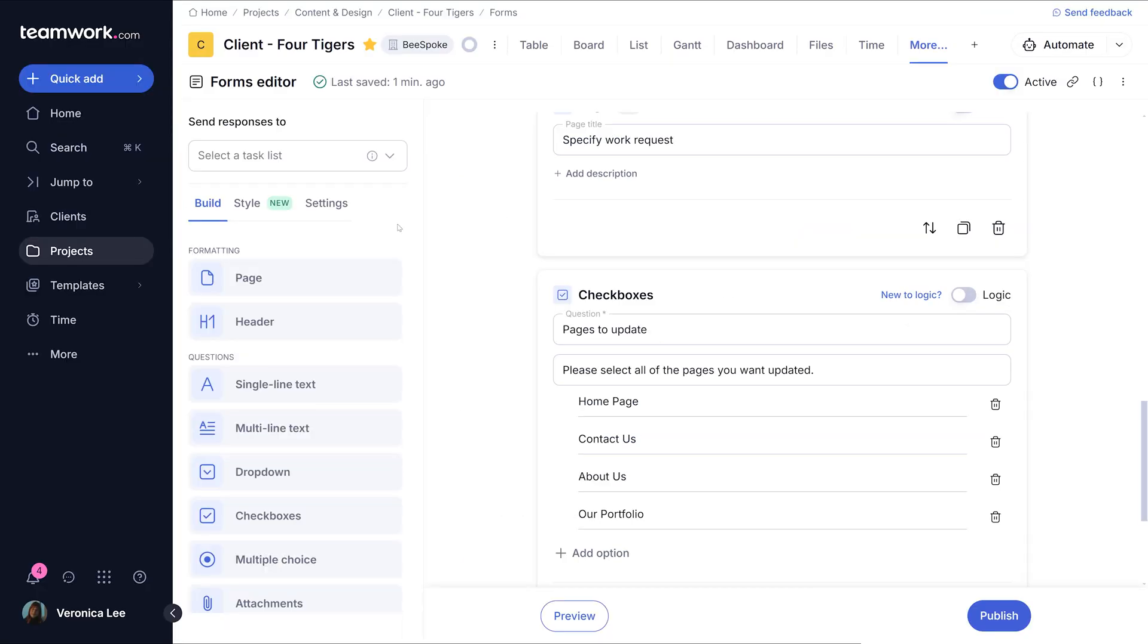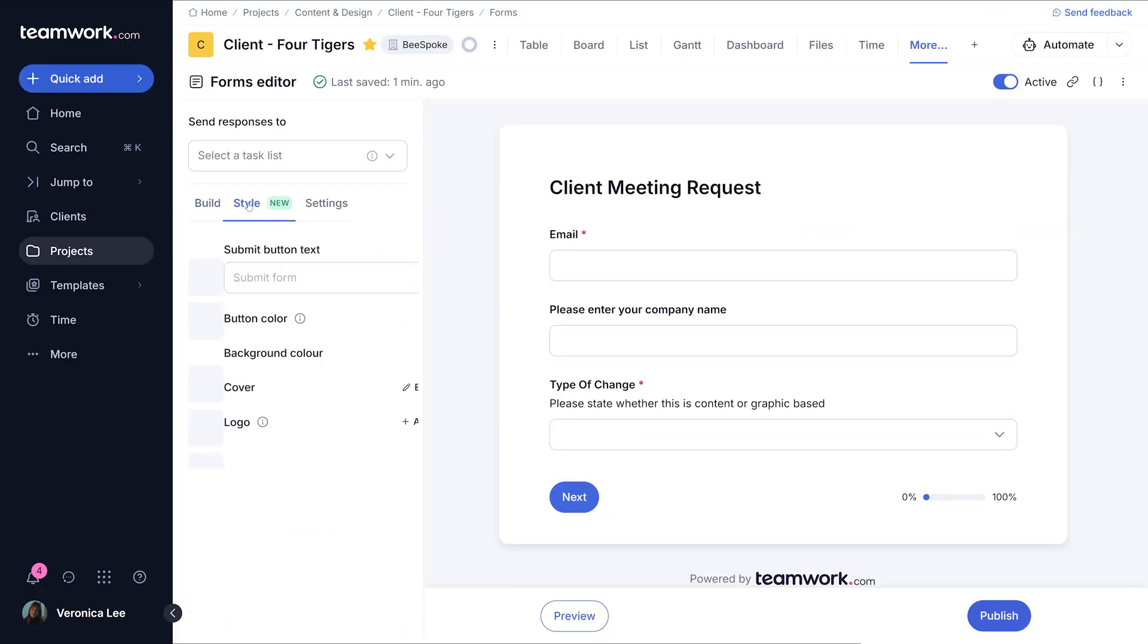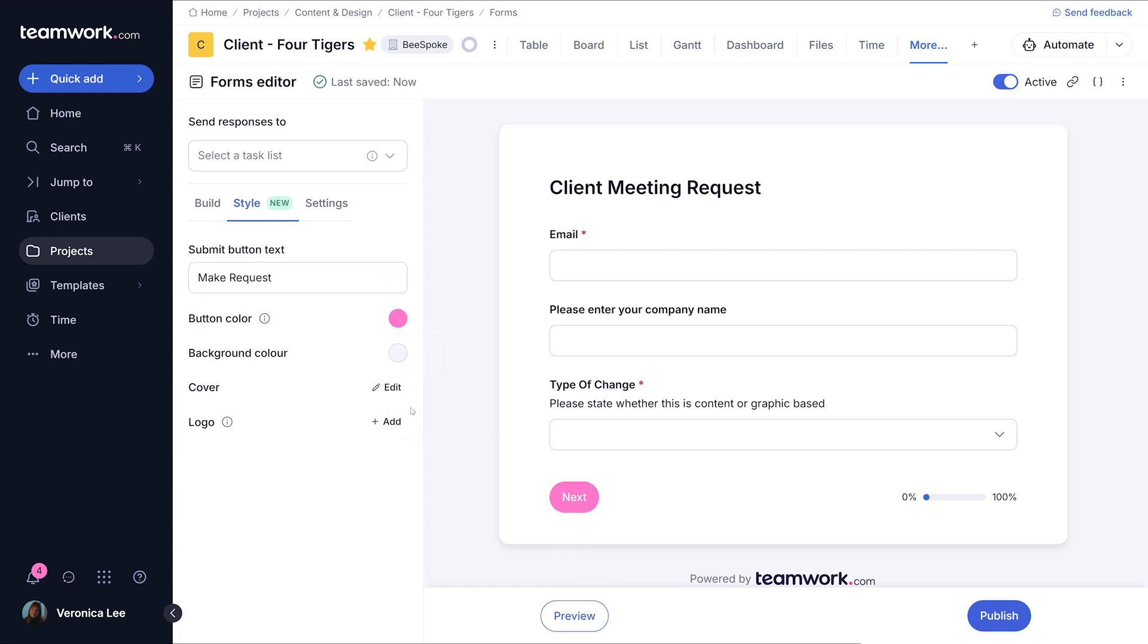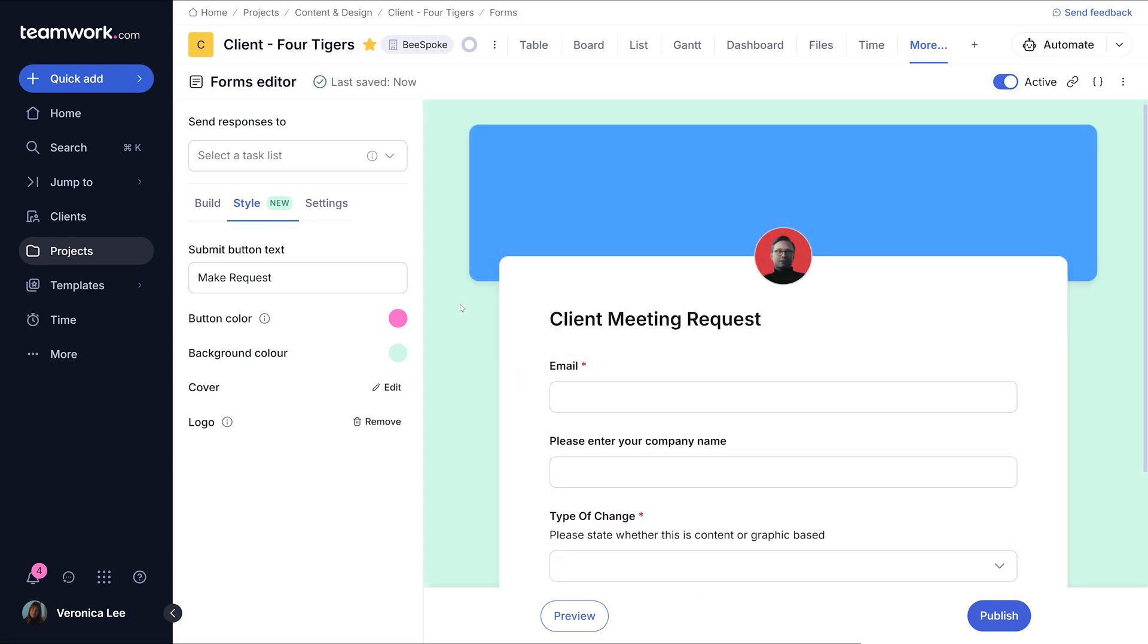Now let's take an overview of the style tab, branding and customization. With the style tab, you can customize the appearance of your forms, including the submit button text, button color, background color, and even adding a logo or cover image. These customization options are available on Grow and Scale subscriptions.